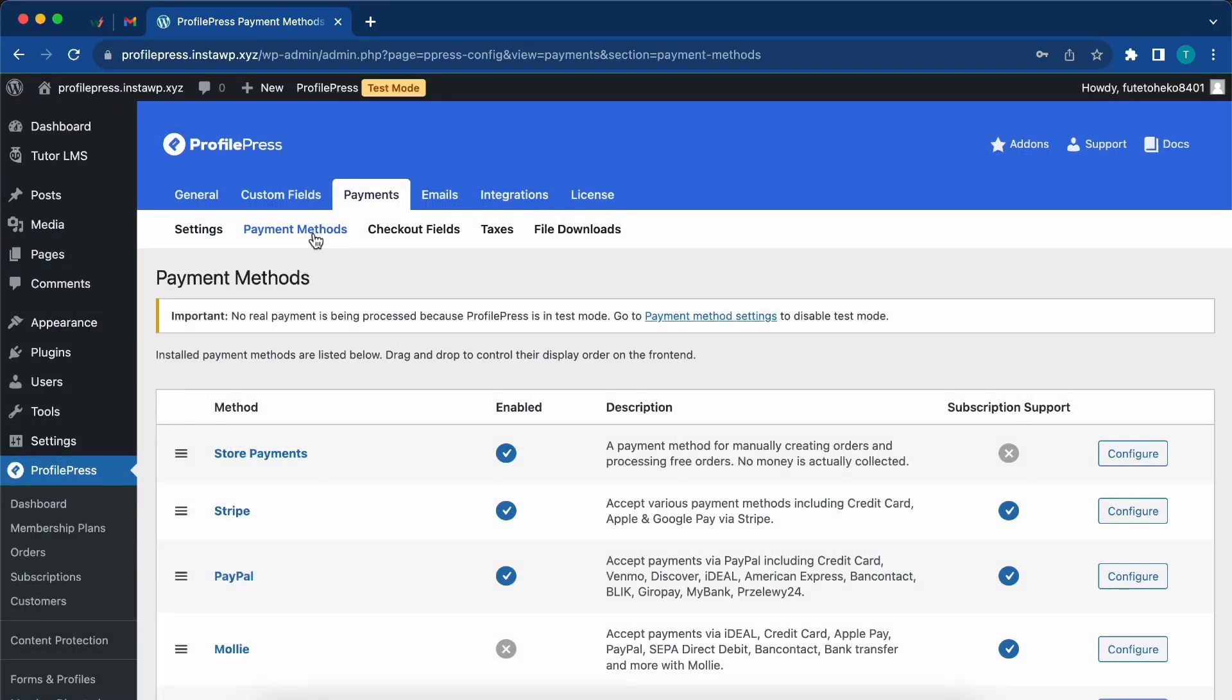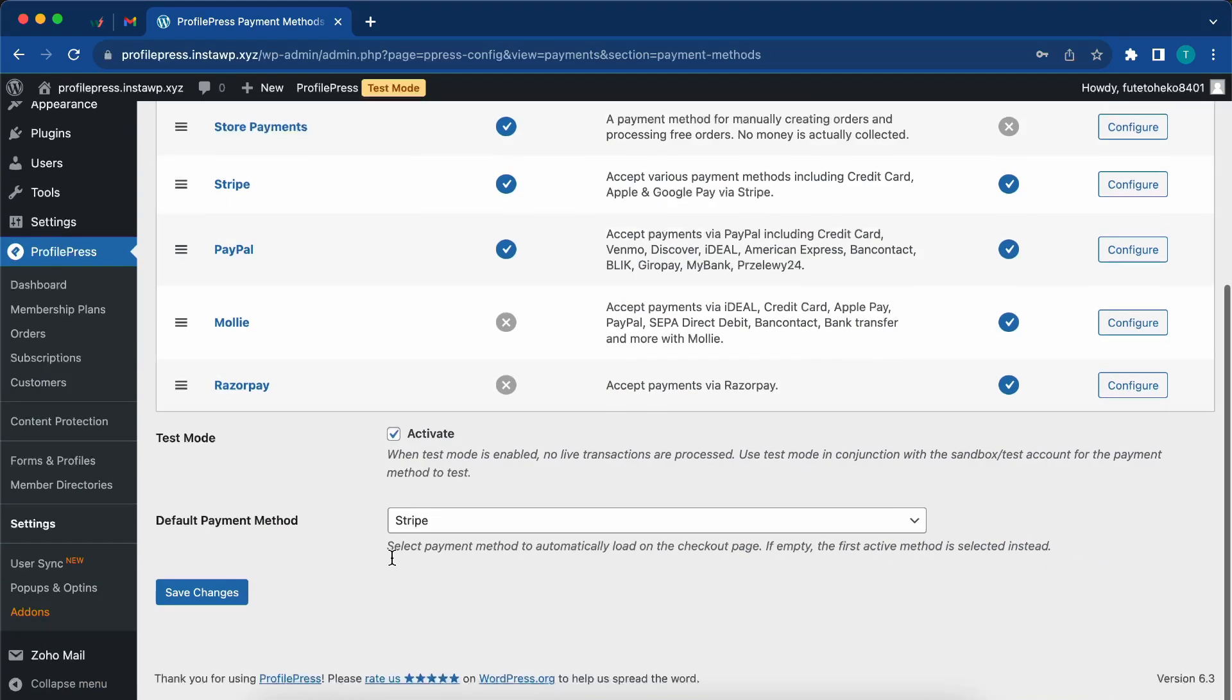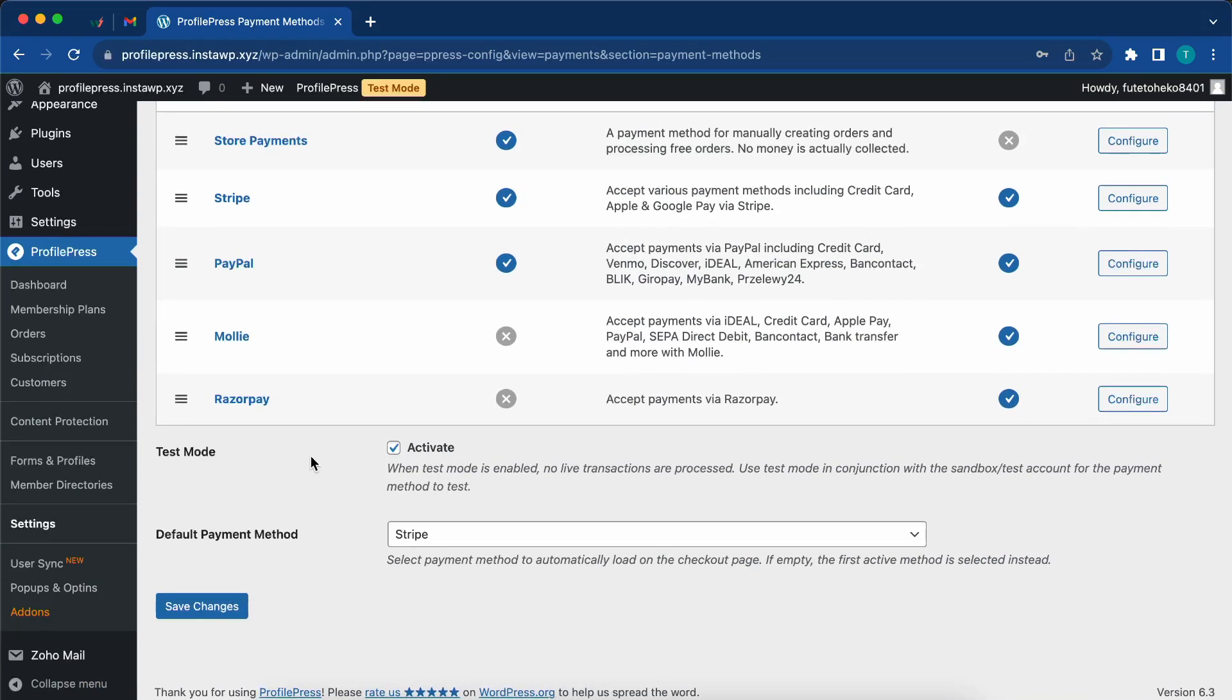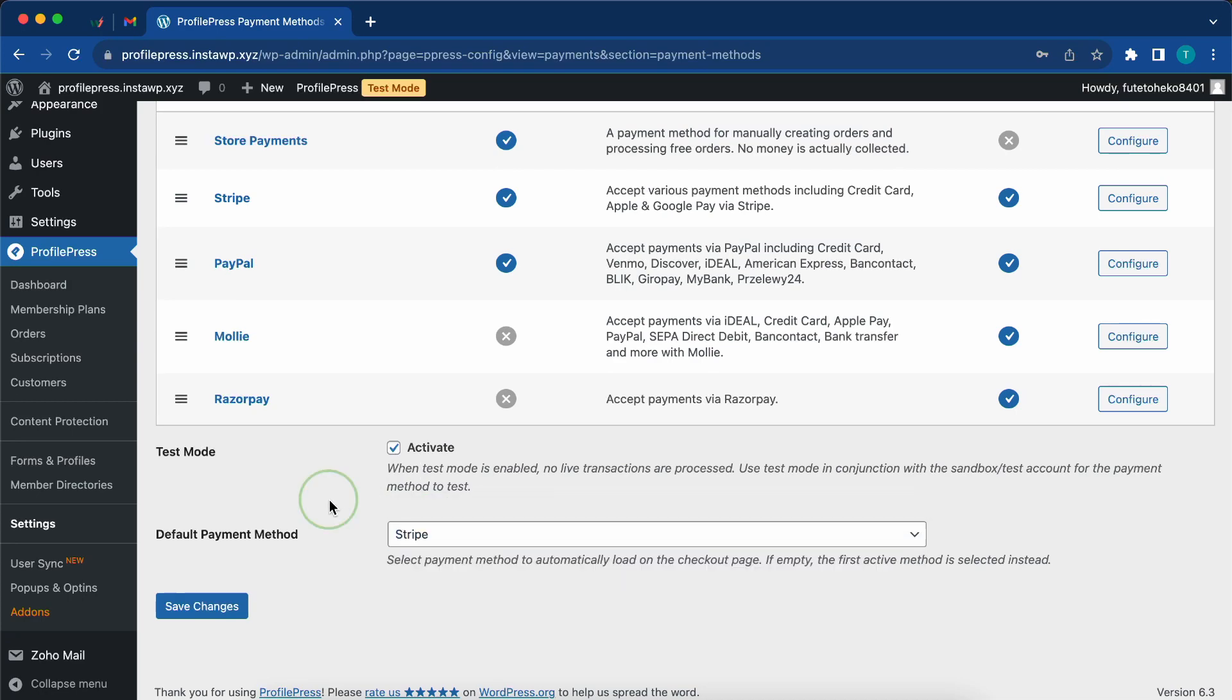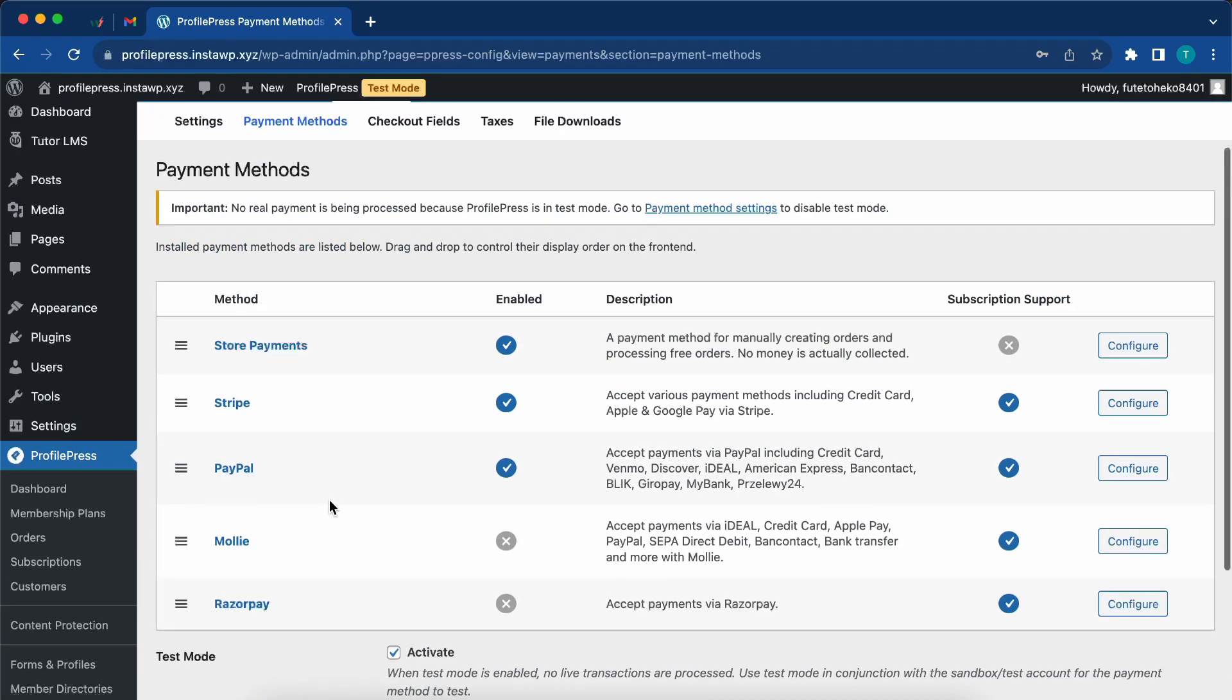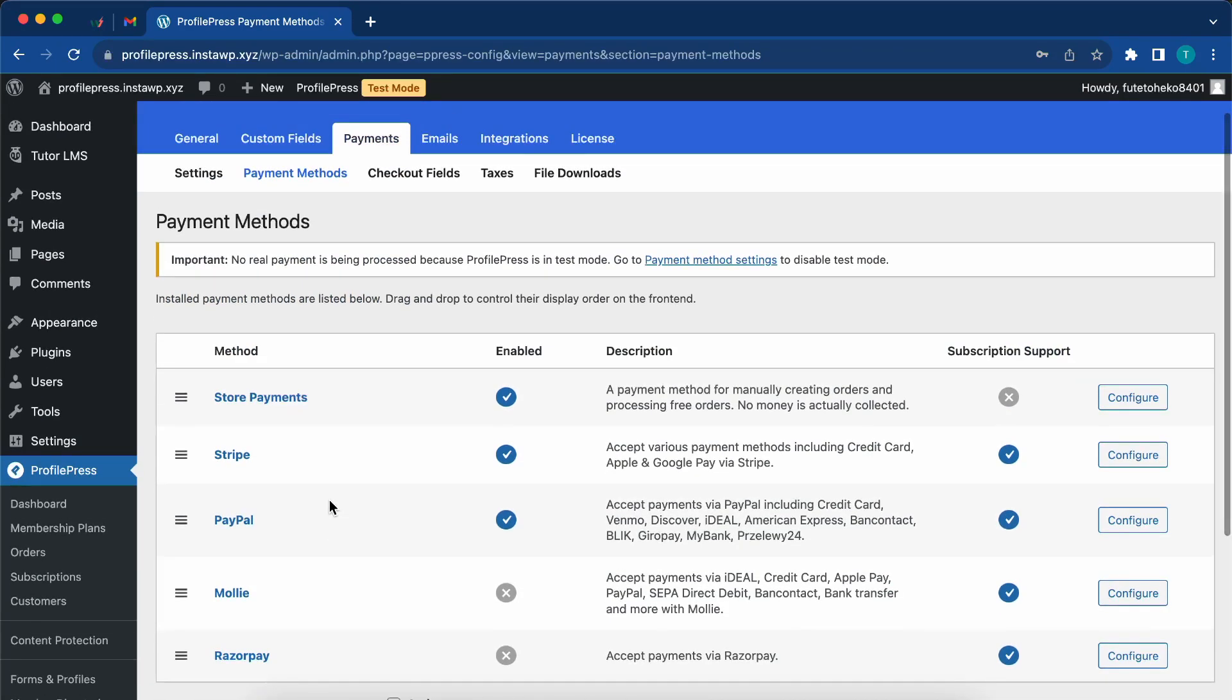We also have an in-depth tutorial on how to set up Stripe in the description. Now, since this is just a test under payment methods, we also want to ensure that test mode is active. Also, our default method is Stripe, but in your case, it could be PayPal or any other method that you are comfortable with.